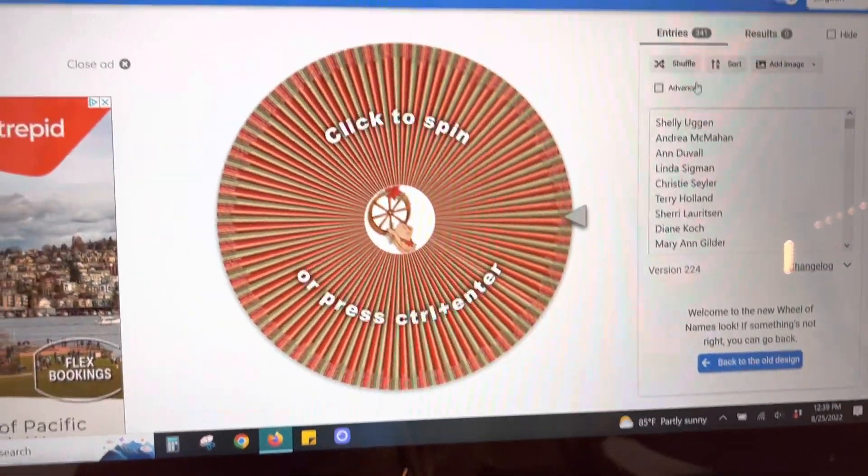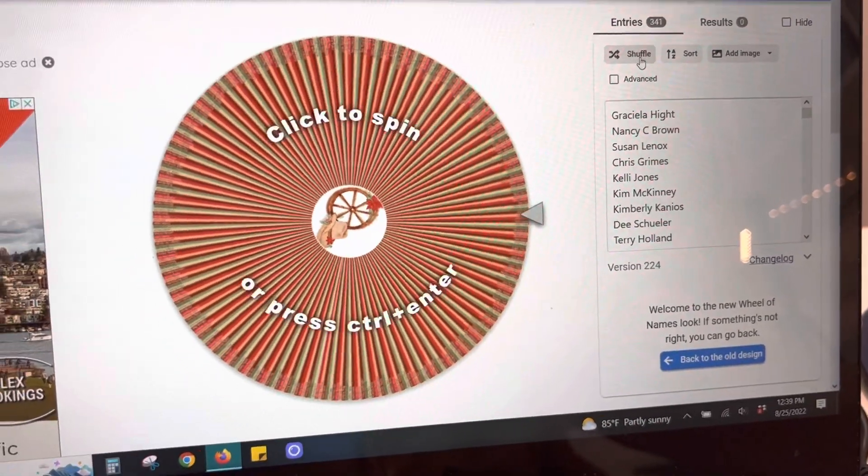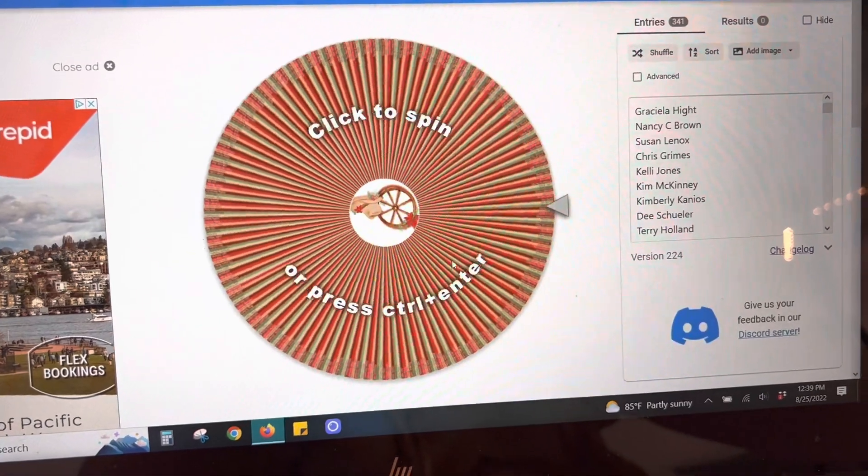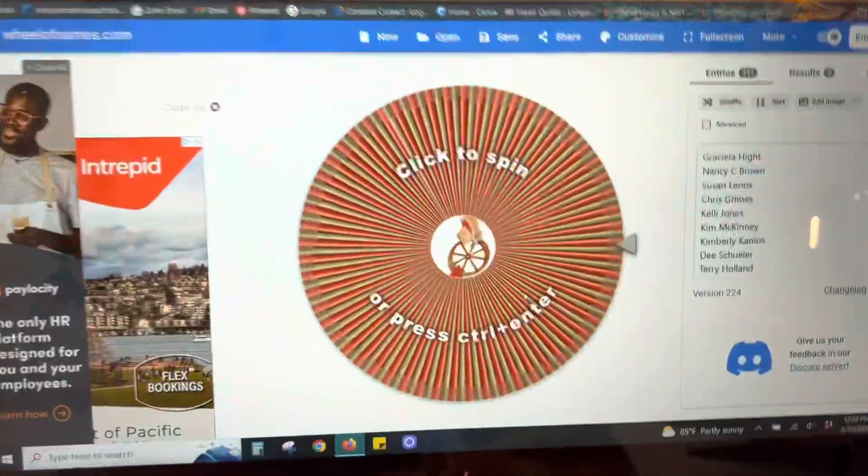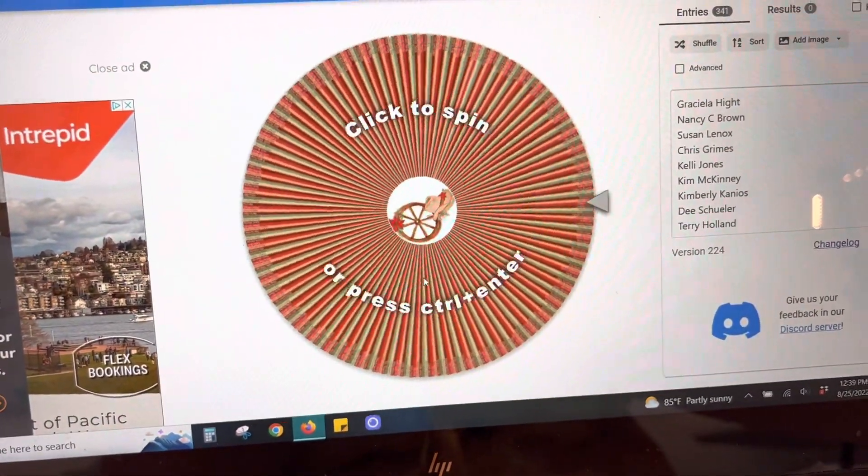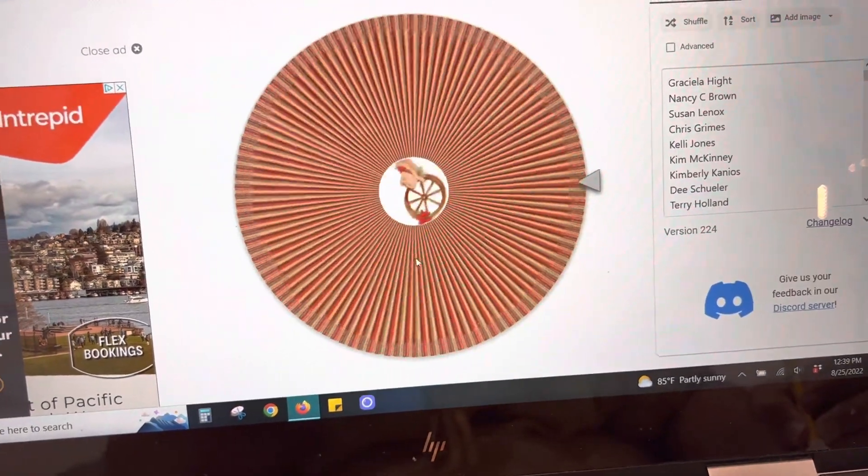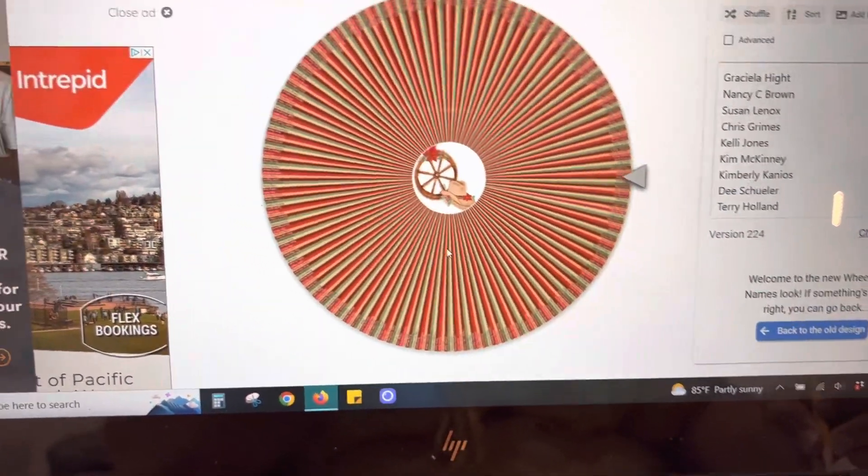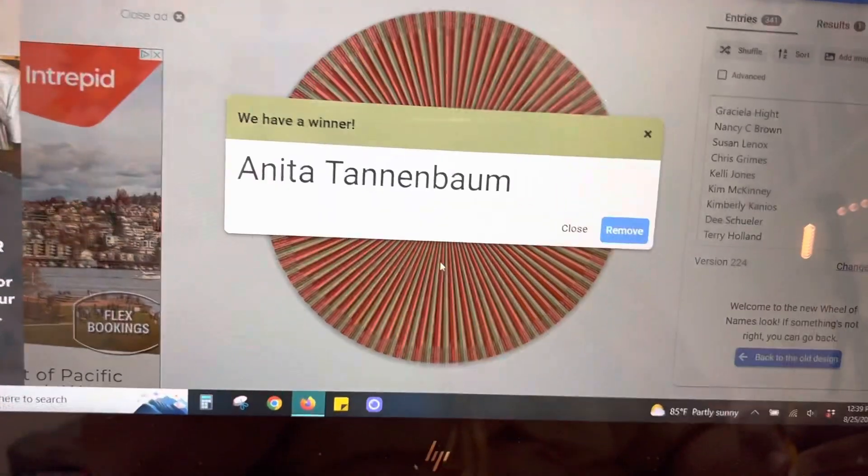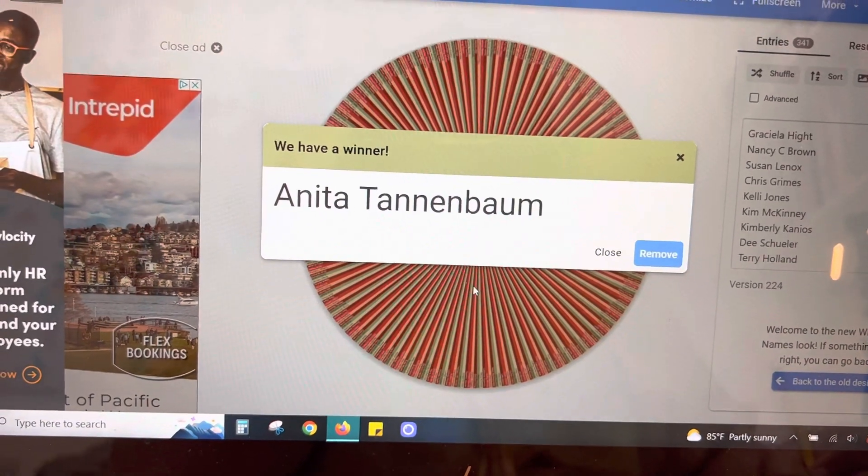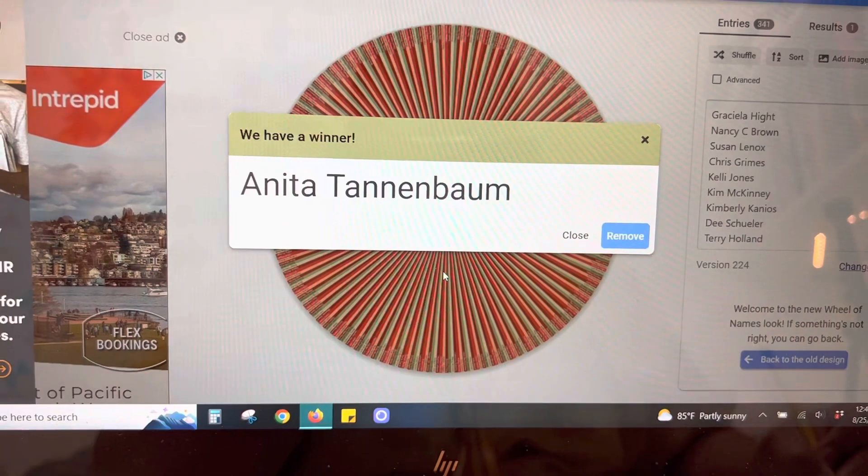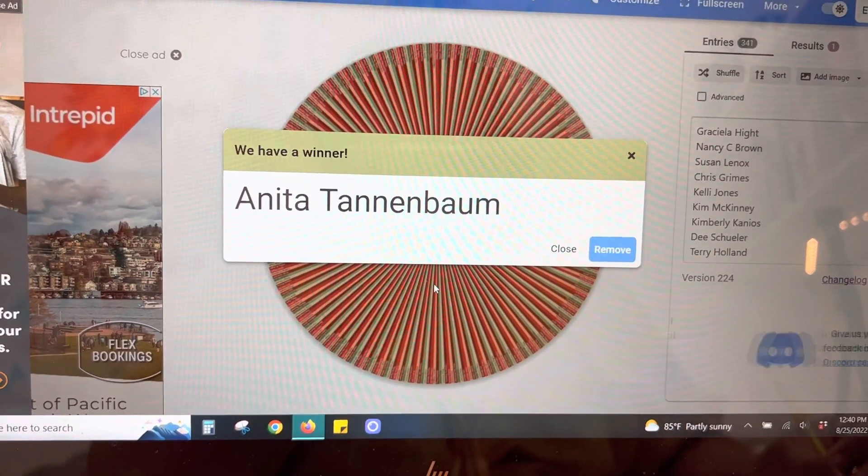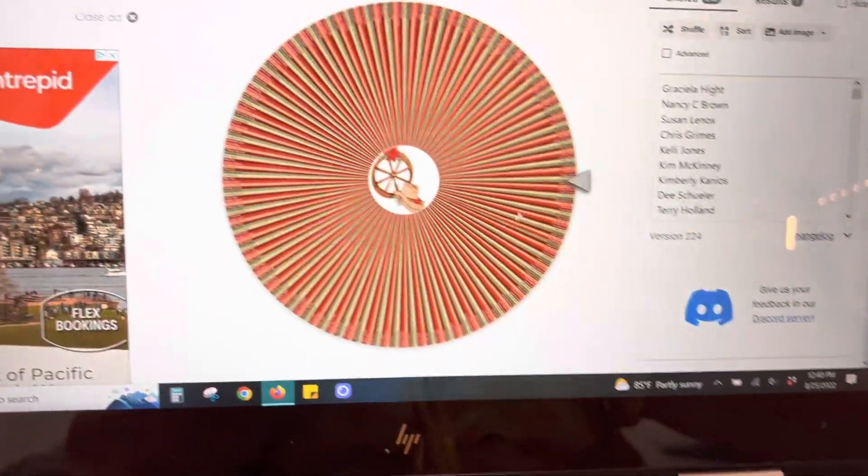Okay, so I have shuffled, and we are going to go for the first winner. I am literally going right down the list right here, and I'll be writing the names down for everybody. Here we go. So first one is for Blue Ribbon Quilt Shop, and the winner is Anita Tannenbaum. We're going to take her out.